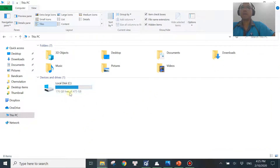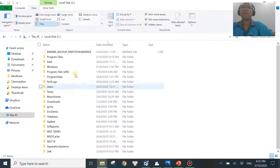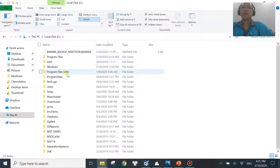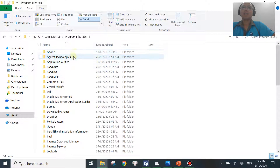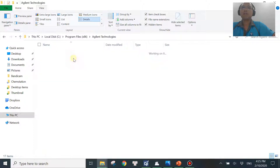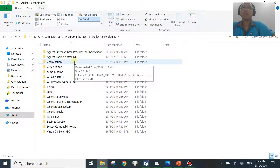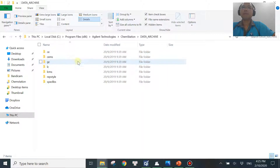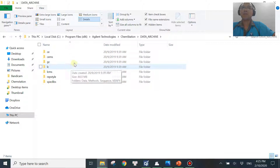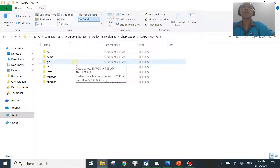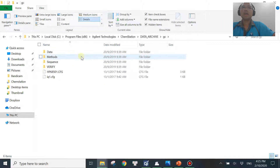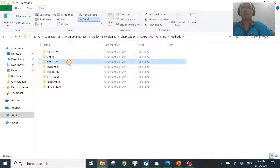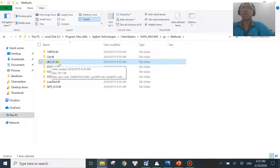Go to the C drive, then Program Files (x86), then Agilent Technologies, then ChemStation, then Data Archive, then GC or LC depending on which instrument you are working with. Then go to GC and then Methods.